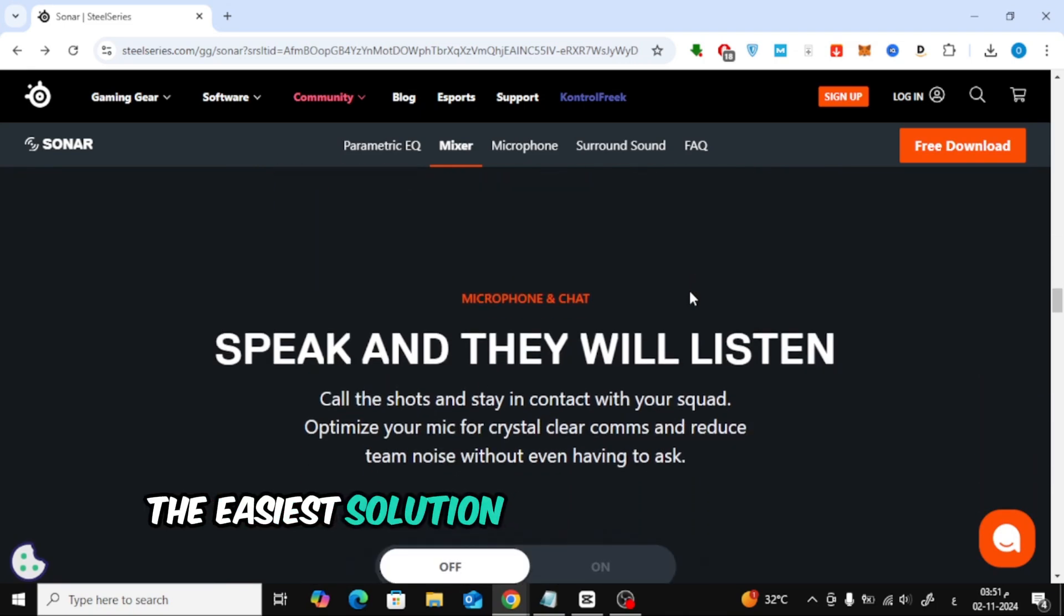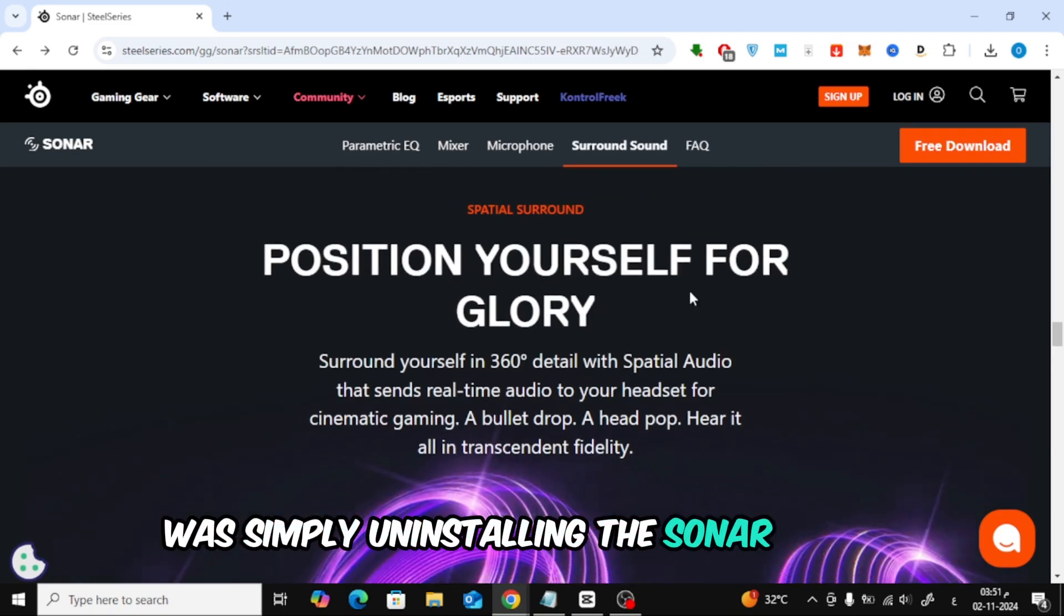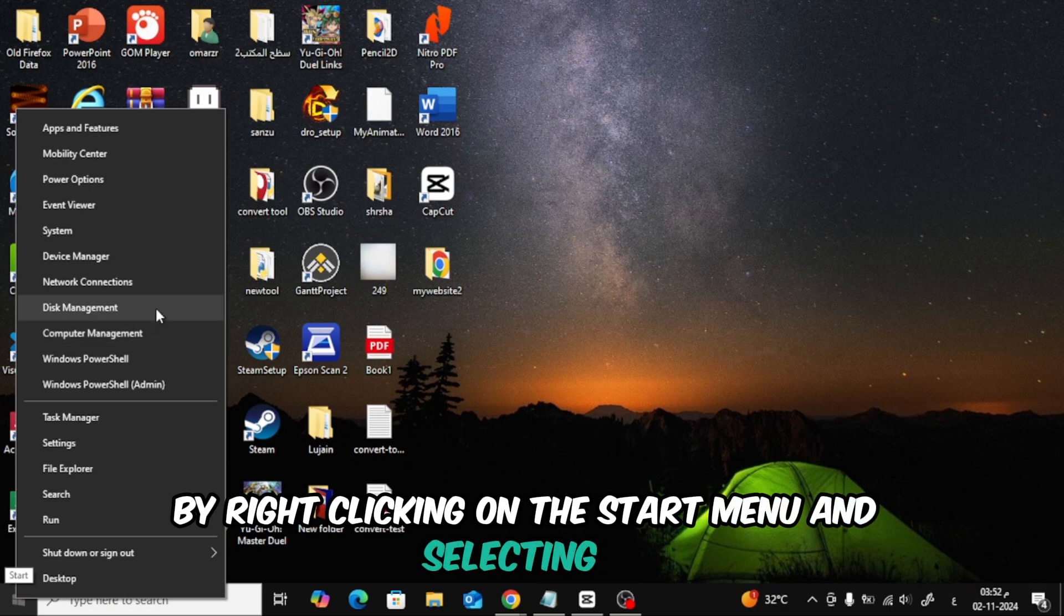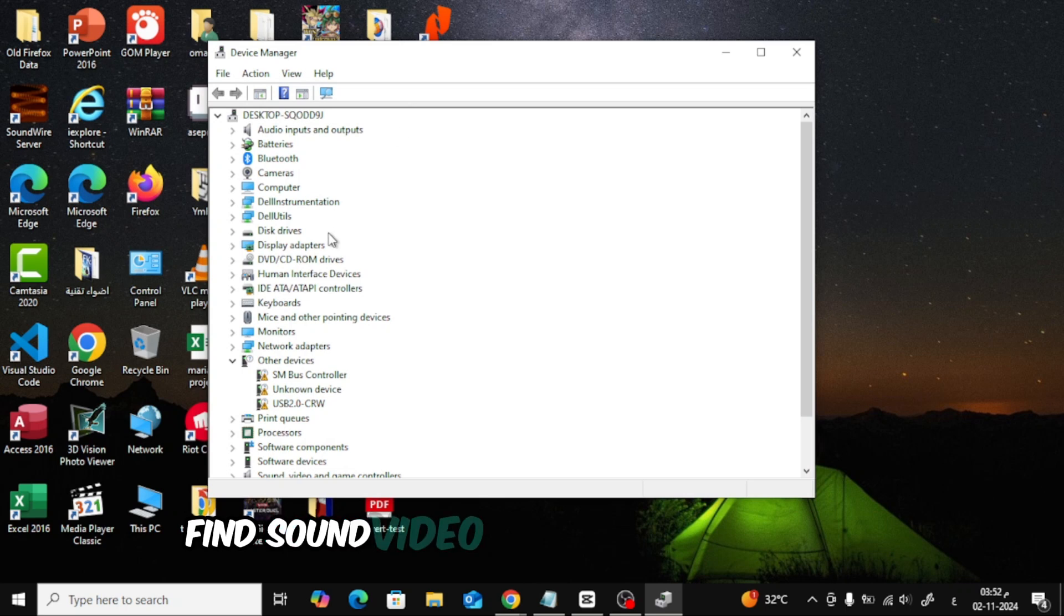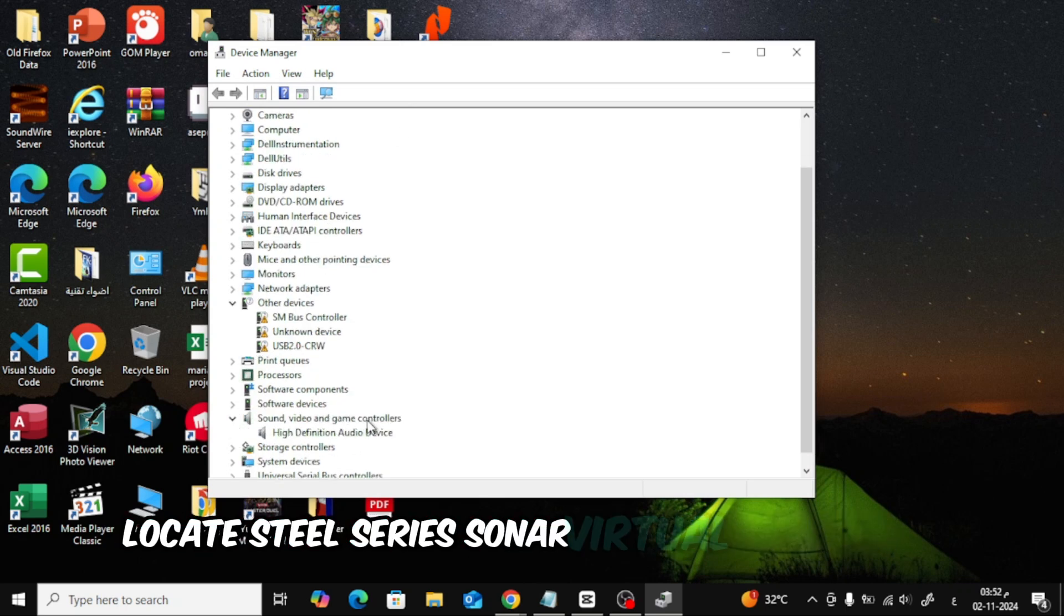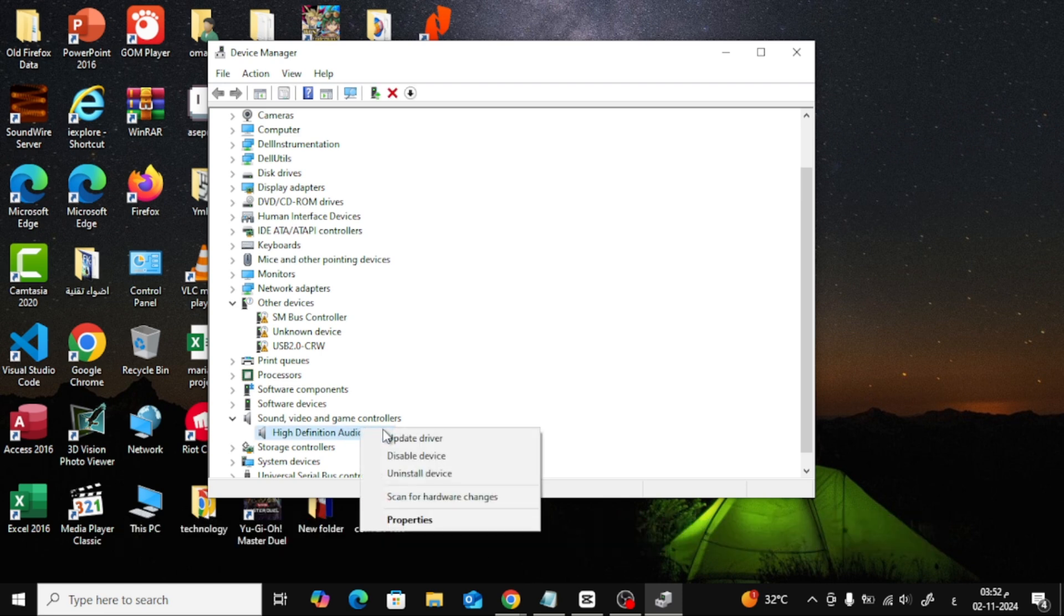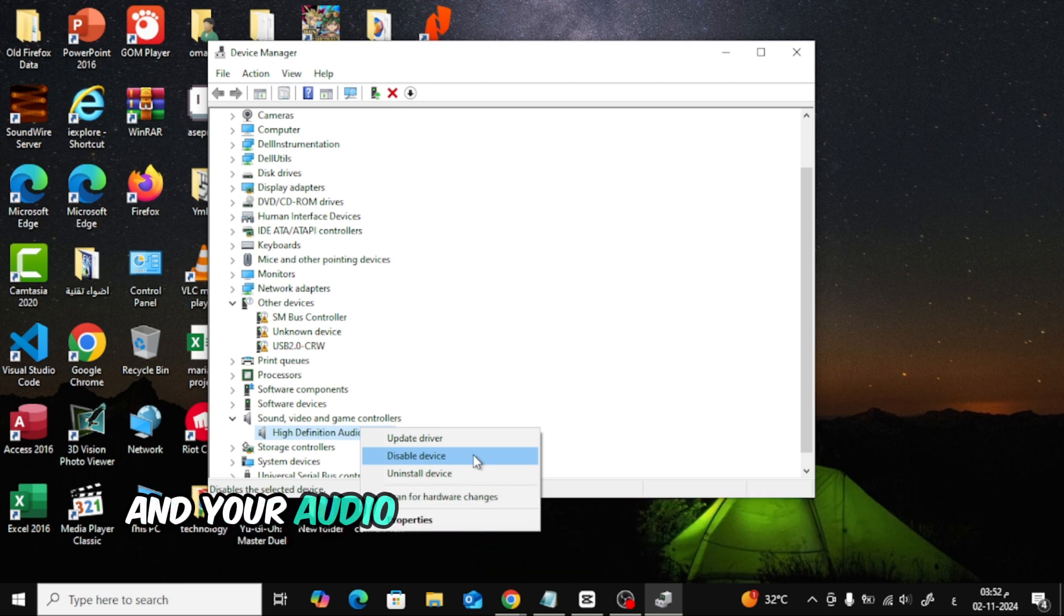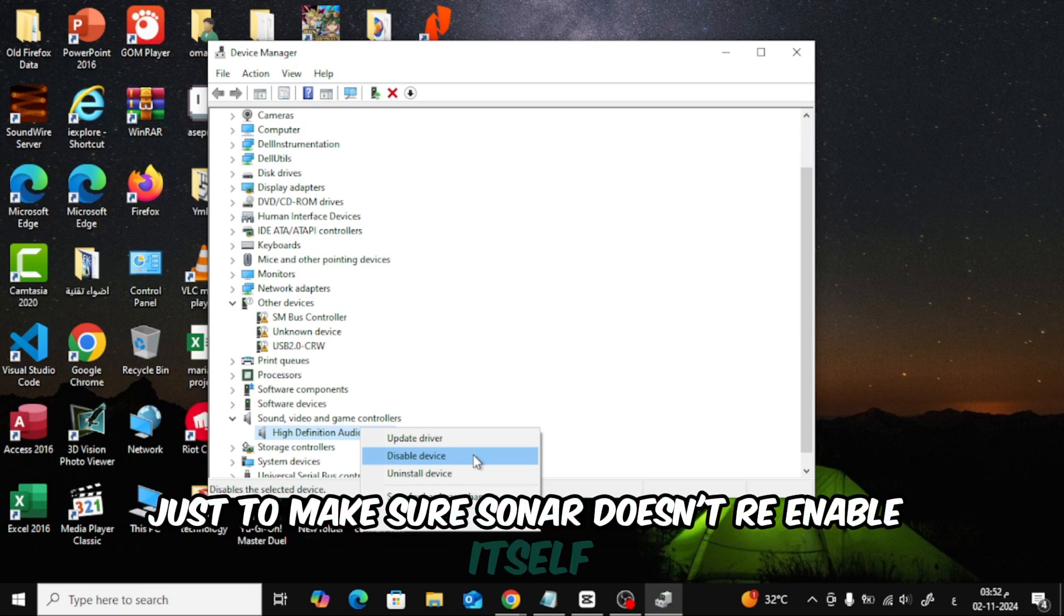The easiest solution that worked for some people was simply uninstalling the Sonar driver. Here's how you can do it. Open Device Manager by right-clicking on the start menu and selecting it. Find sound, video, and game controllers. Locate SteelSeries Sonar virtual audio device. Right-click and disable it. Once you do this, the Sonar devices should disappear from your sound control panel, and your audio should go back to how it was before the update. Restart your computer just to make sure Sonar doesn't re-enable itself.